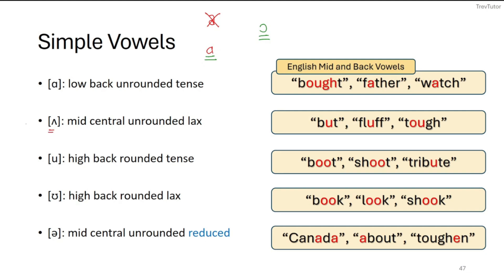The caret /ʌ/ is our mid central unrounded lax vowel, heard in words like 'butt,' 'fluff,' and 'tough' — they make the 'uh' sound. Then /uː/ is our high back rounded tense vowel, as in 'boot,' 'shoot,' or 'tribute.' And /ʊ/ is our high back rounded lax vowel — the difference being tense versus lax — as in 'book,' 'look,' and 'shook.'